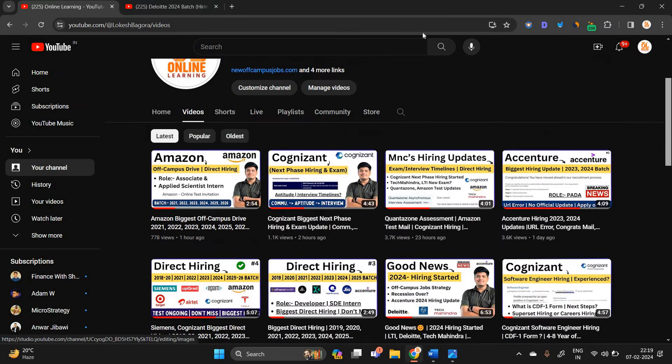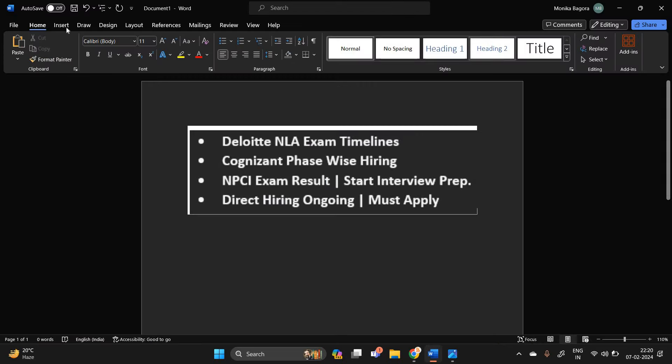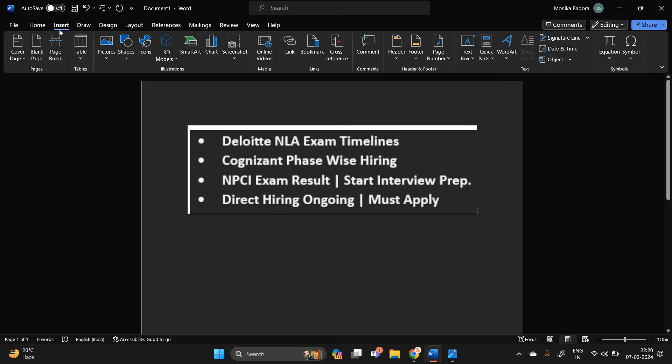Before starting, I am sharing the direct hiring with all of you. So don't miss any opportunity. These all hirings are very good for all of you.